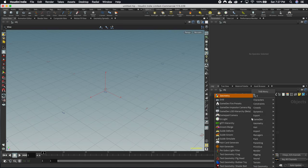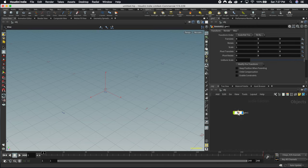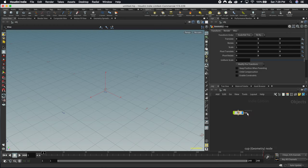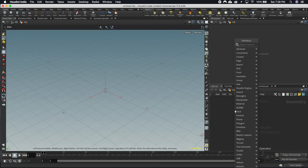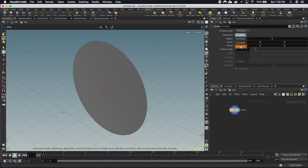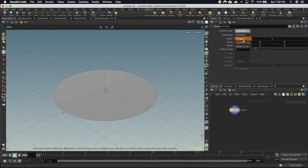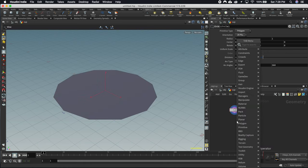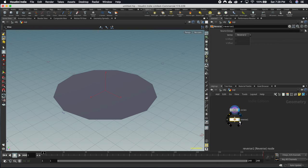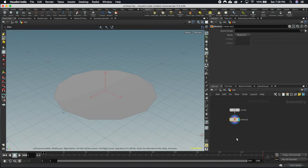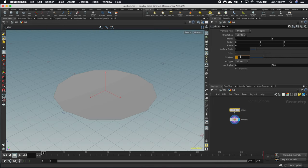First we'll start with a geometry object and drop it in. I'm going to expect that you know some of the tools in Houdini already, like pressing Tab to get to the node list and typing in the name. We'll call this 'cup', press Enter to jump into it, then hit Tab and add a circle — making sure it's in the ZX plane, set to a polygon, and reversed so it's facing upright. We can also increase the divisions later.